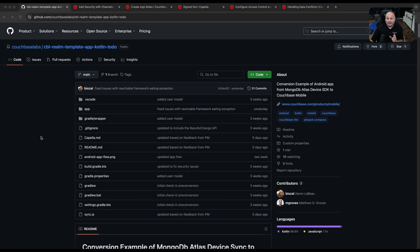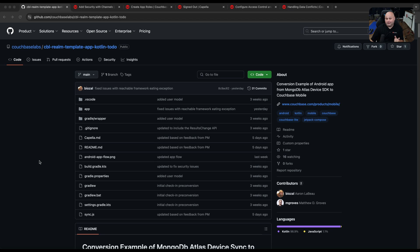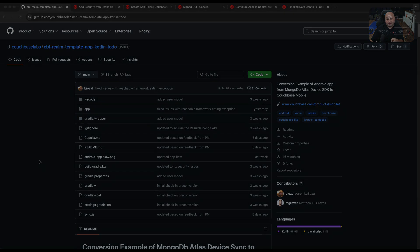Hi, my name is Aaron. In this video, we're going to go through and demo an Android app written in Kotlin with Jetpack Compose that was converted from MongoDB Realm with Atlas SDK over to Couchbase Lite using Capella and App Services. If you're an Android developer and you want to see this demo app and understand how it works, stick around. Let's get started.